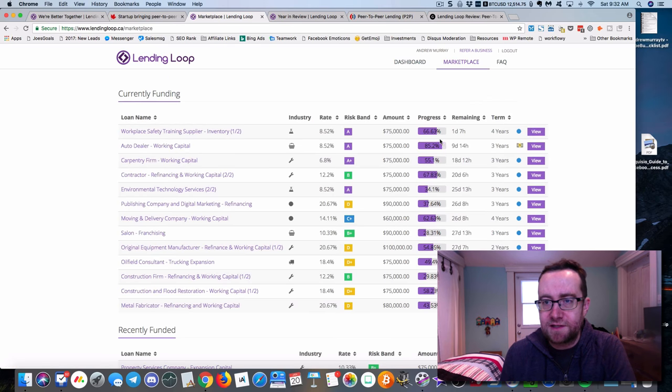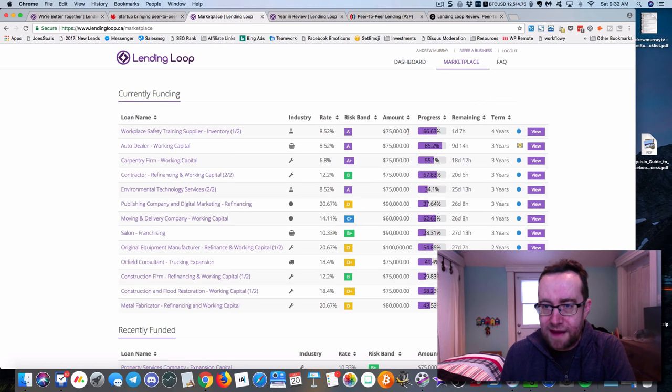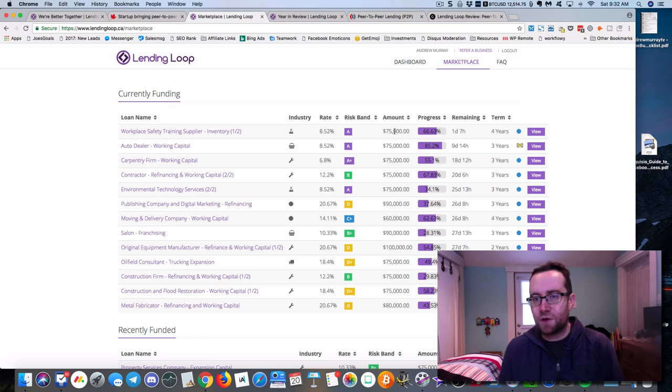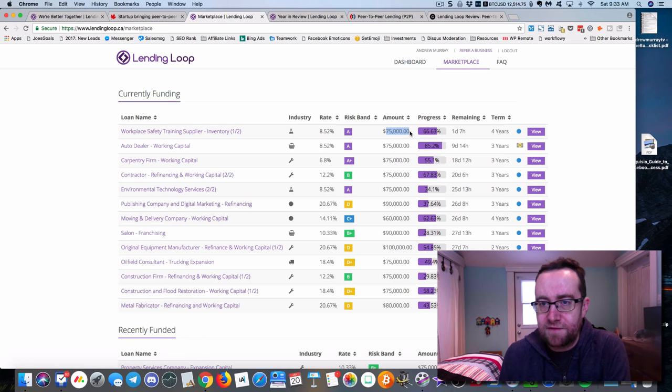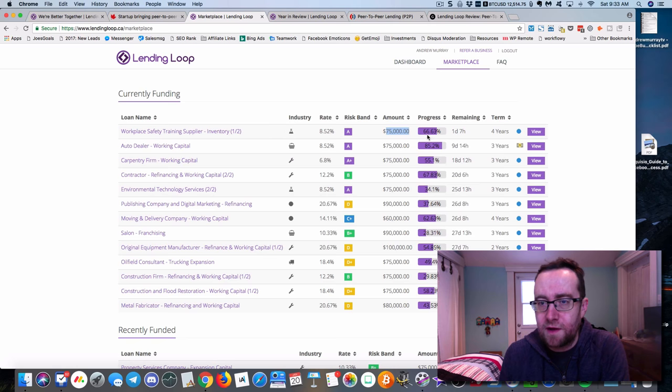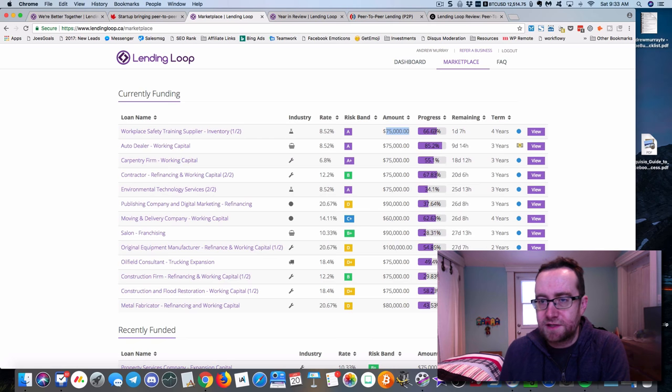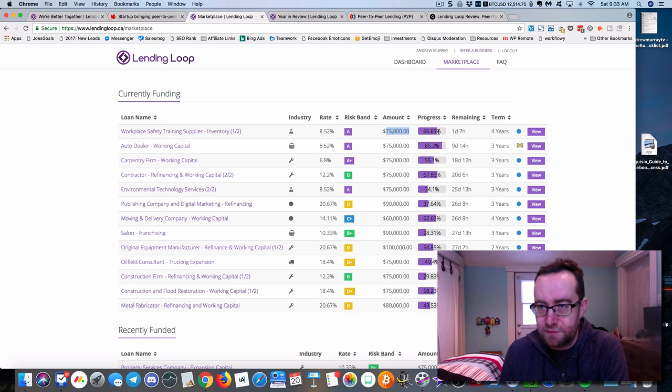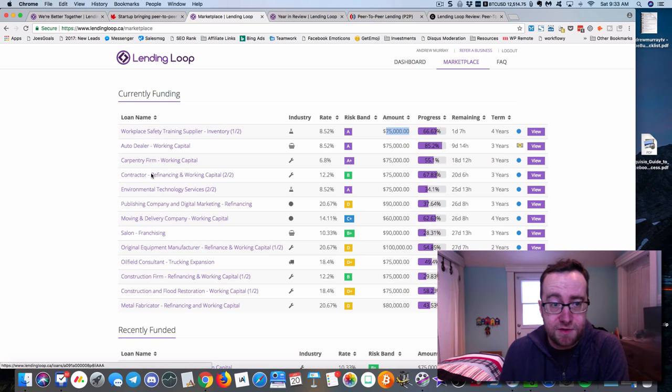How they get finalized is they get the full amount. This progress bar is ticking over and that's the total amount of the loan, $75,000, that this company is looking for. There's 66.63% on the way there to being funded.